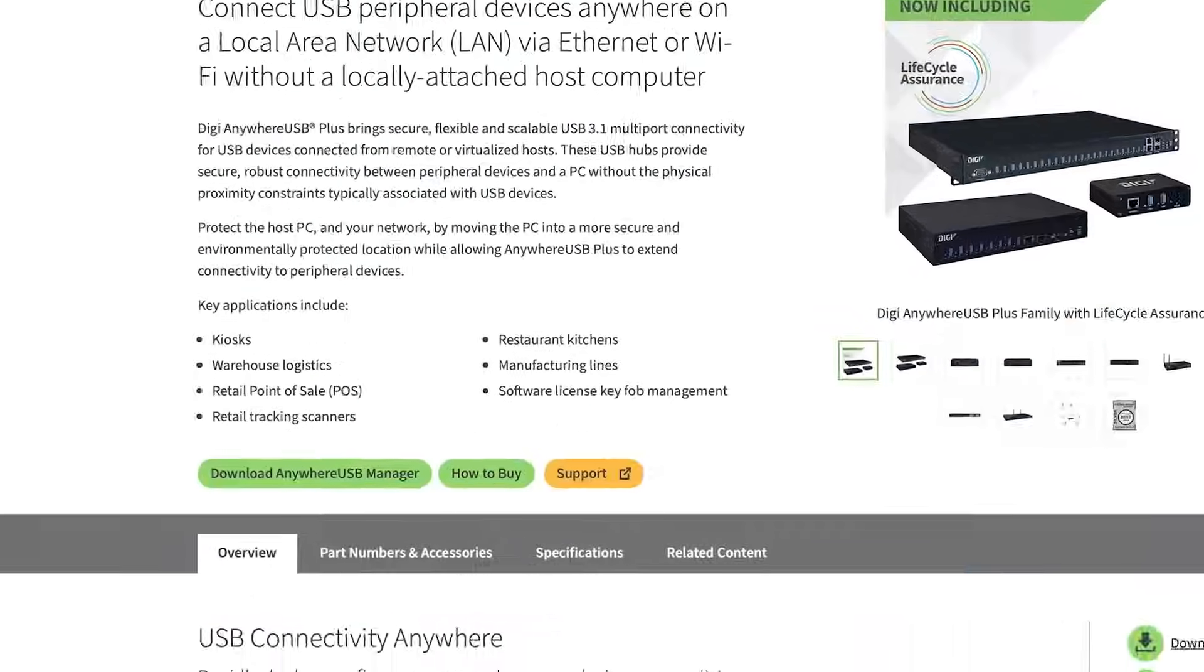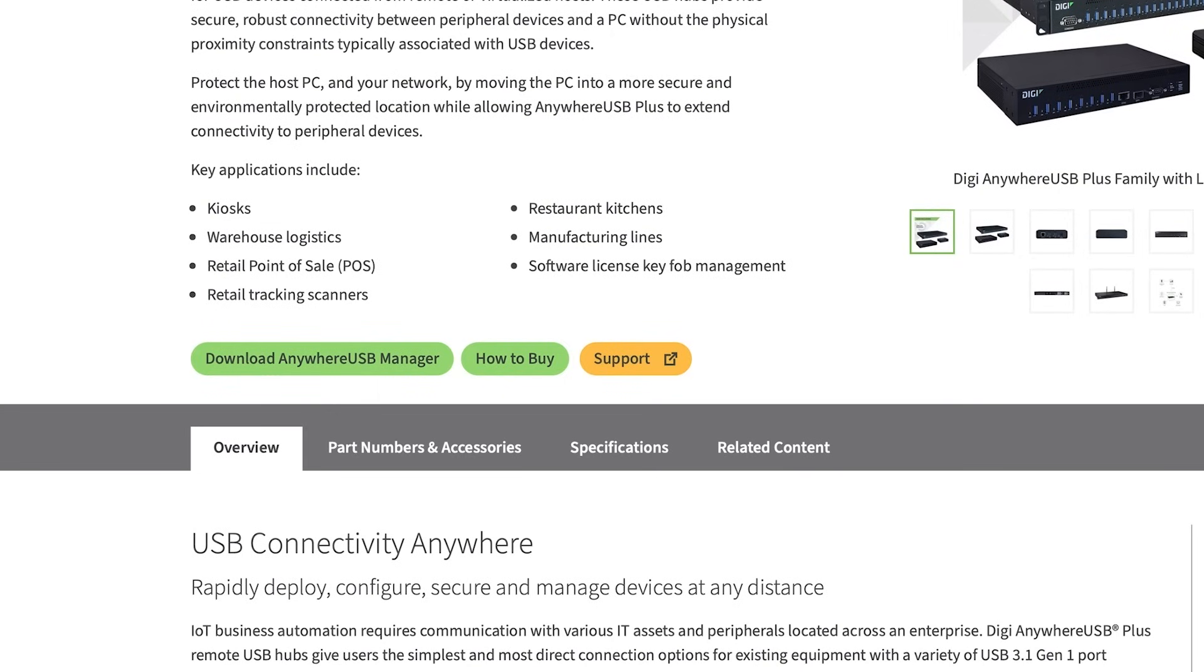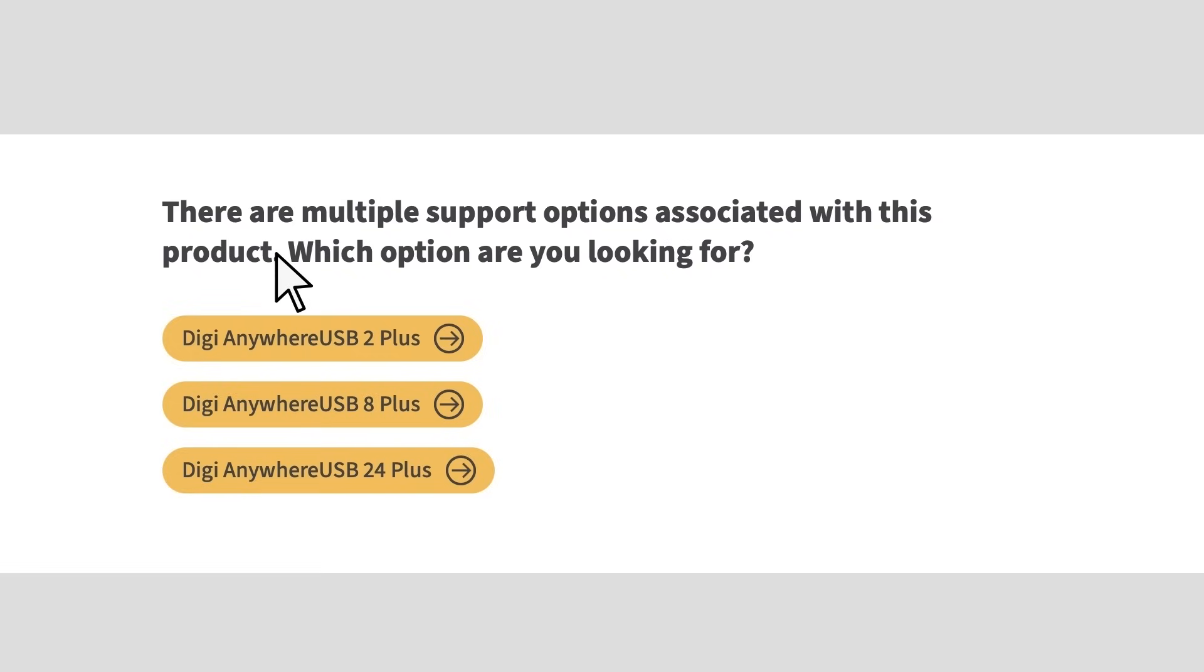Scroll down to the green button titled Download Anywhere USB Manager. Select the 2, 8, or 24 model.